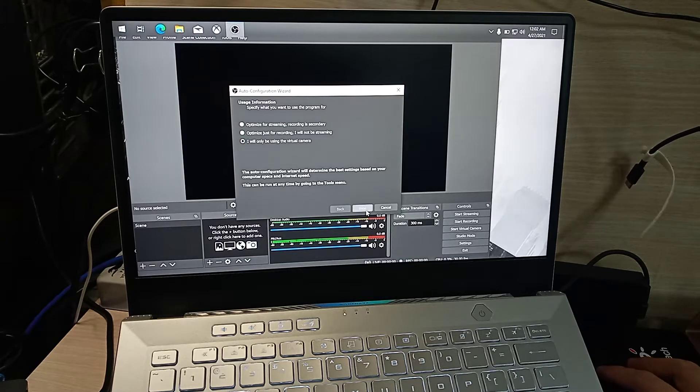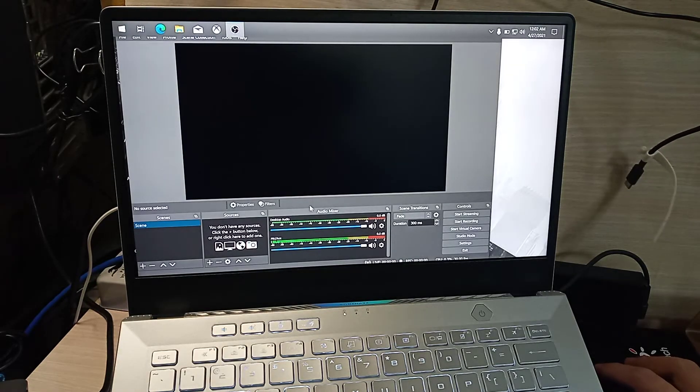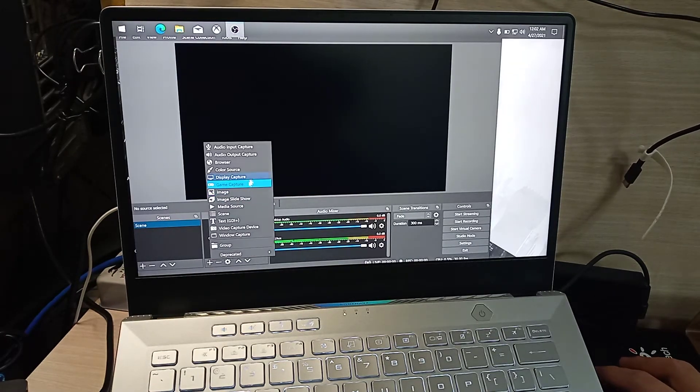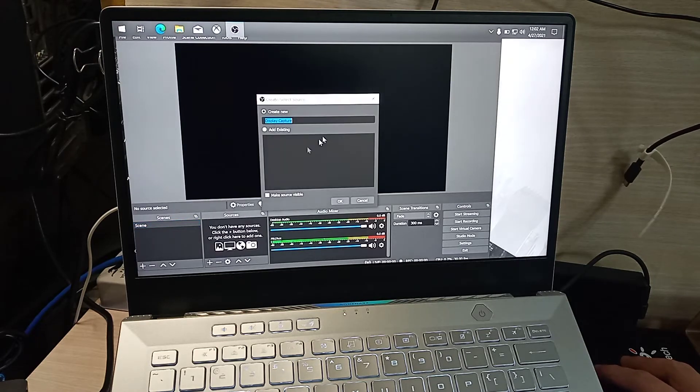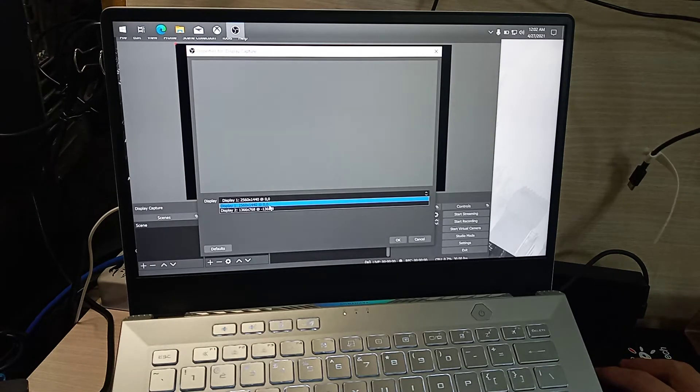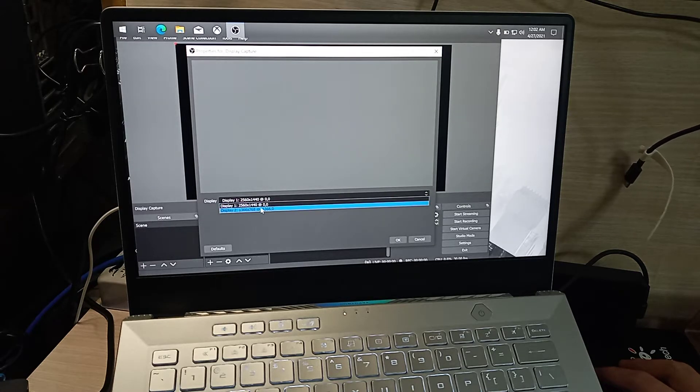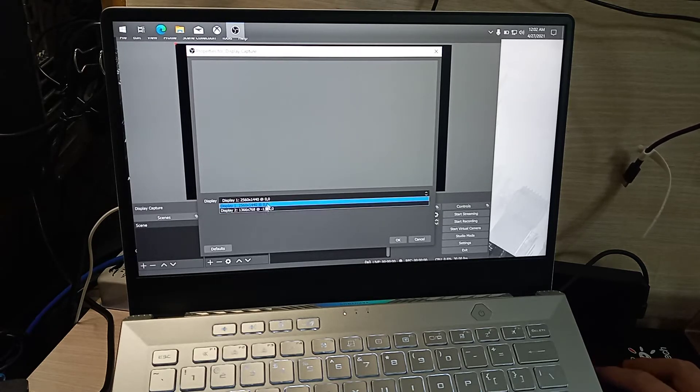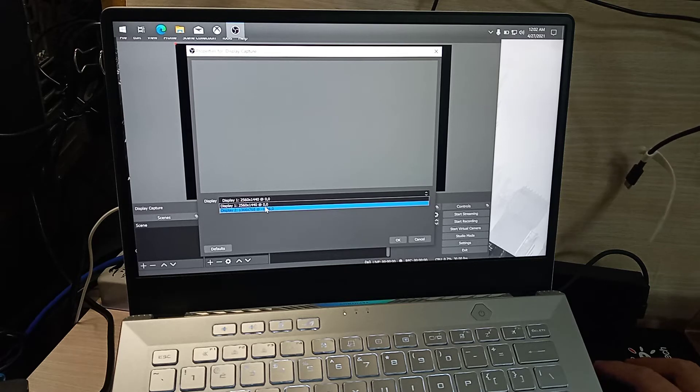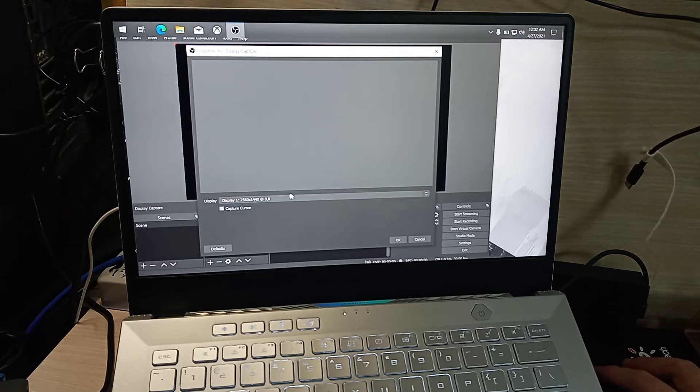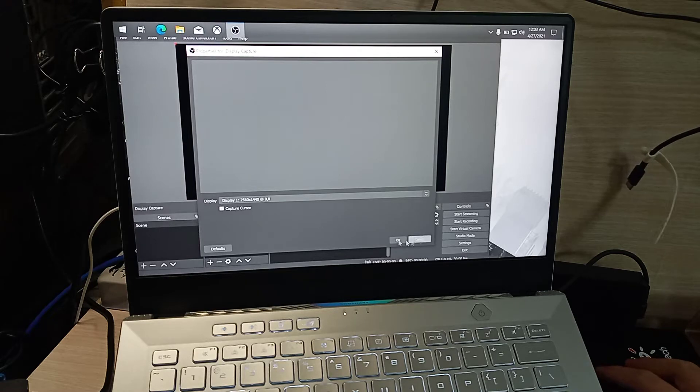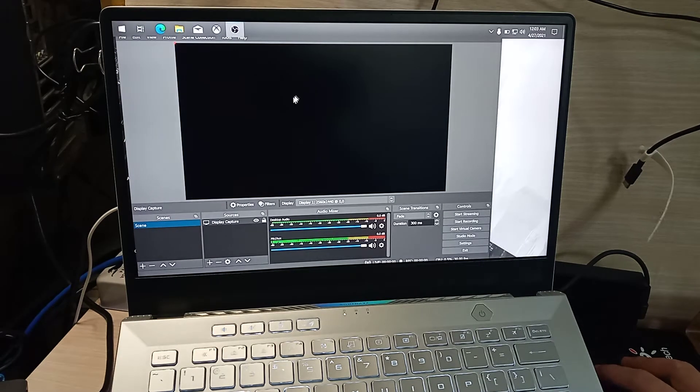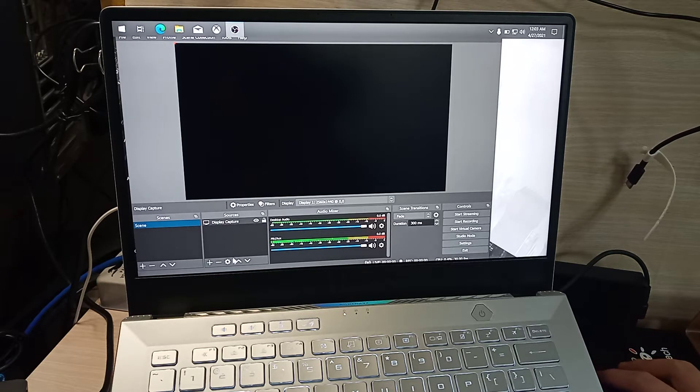Let me add a display capture here. I'm selecting my main monitor, which is Display 1. Display 2 is an external monitor connected via the Type-C interface of this G14 laptop. If you click OK, it doesn't show anything, just this color block.